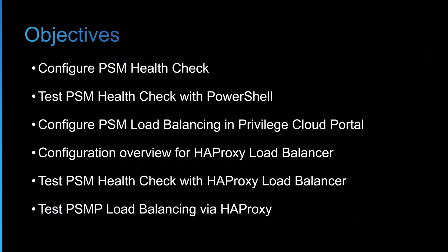The objectives in this video are to first configure the PSM health check on the two Windows connector servers. We'll then test those PSM health checks with PowerShell commands to verify that it is behaving correctly. Then we'll configure the PSM load balancing in the privileged cloud portal and what is required there. In this lab I will give you a configuration overview for HAProxy as a load balancer. Different organizations will use different load balancers; in this demonstration I'm just using HAProxy for demonstration purposes. Then we'll test the PSM health check with the HAProxy load balancer and finally I'll then test the PSMP load balancing on port 22 via the HAProxy load balancer.